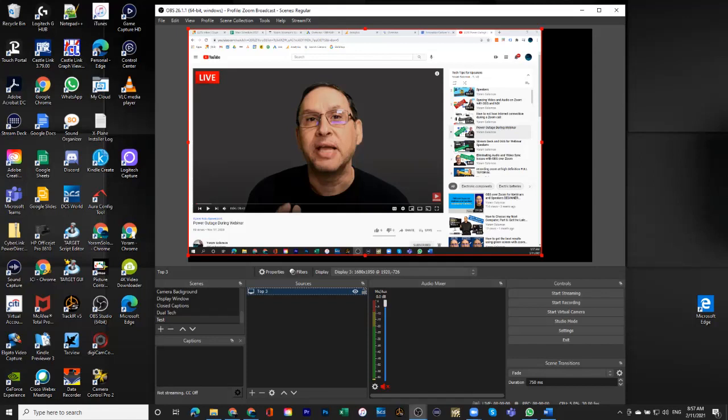And the screen that I'm bringing in here, this display that I'm bringing in here, is actually a little older display. It's a 1680 by 1050. I don't know if you ever remember that size. 1680 by 1050. And since this is kind of pixel to pixel, what we get here is it doesn't take the entire screen.